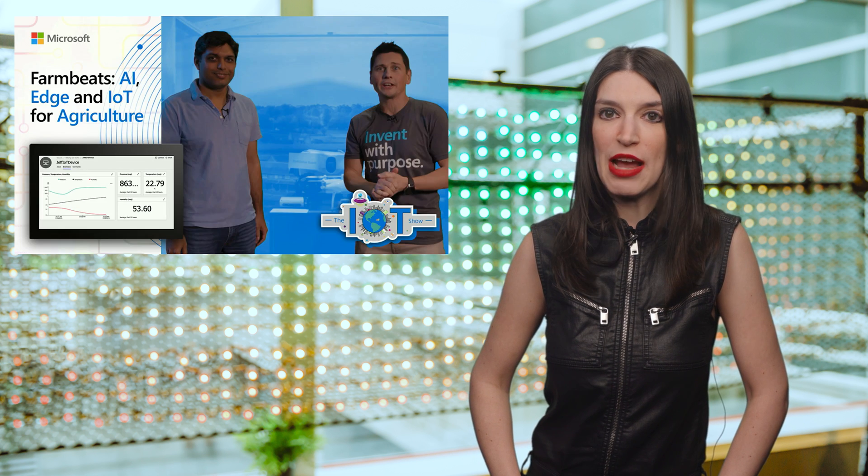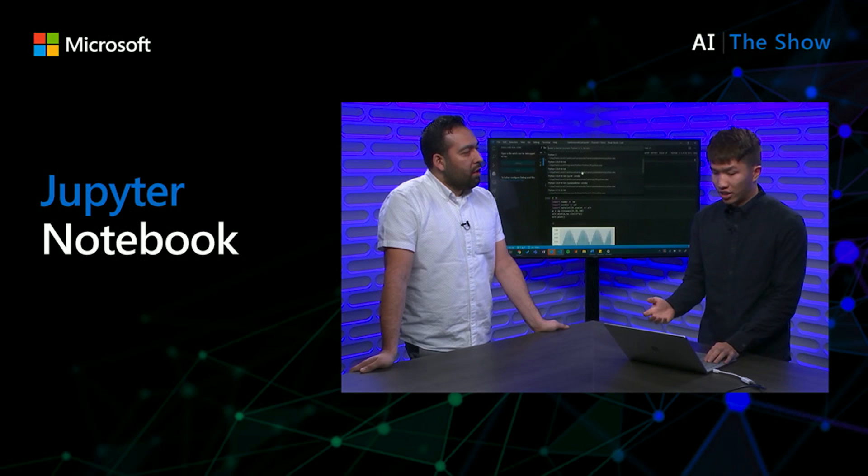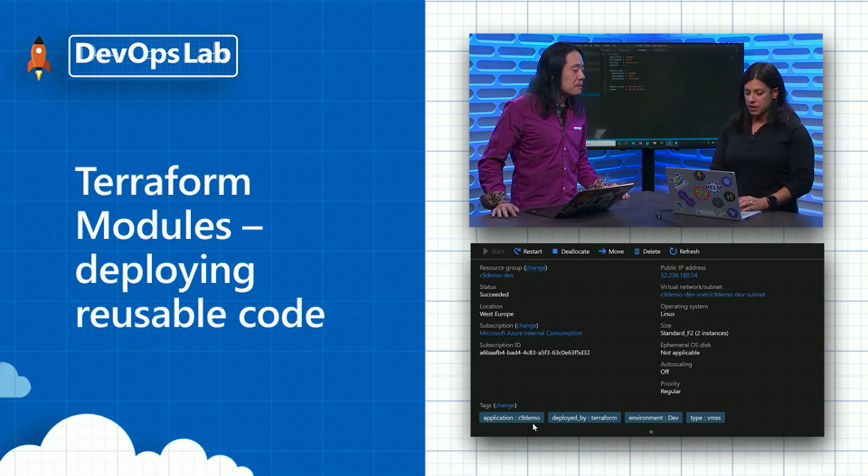On Channel 9 this week, we have lots of great content. On the IoT Show, we've got a special look at FarmBeats, which combines AI, Edge, and IoT for agriculture. Very cool stuff. On the AI Show, Seth learns about Jupyter Notebooks in Visual Studio Code. Again, I want them everywhere. Finally, on the DevOps Lab, we've got a look at Terraform modules, which make it easy to deploy reusable code. Be sure to check out those videos, all the links are in the show notes.